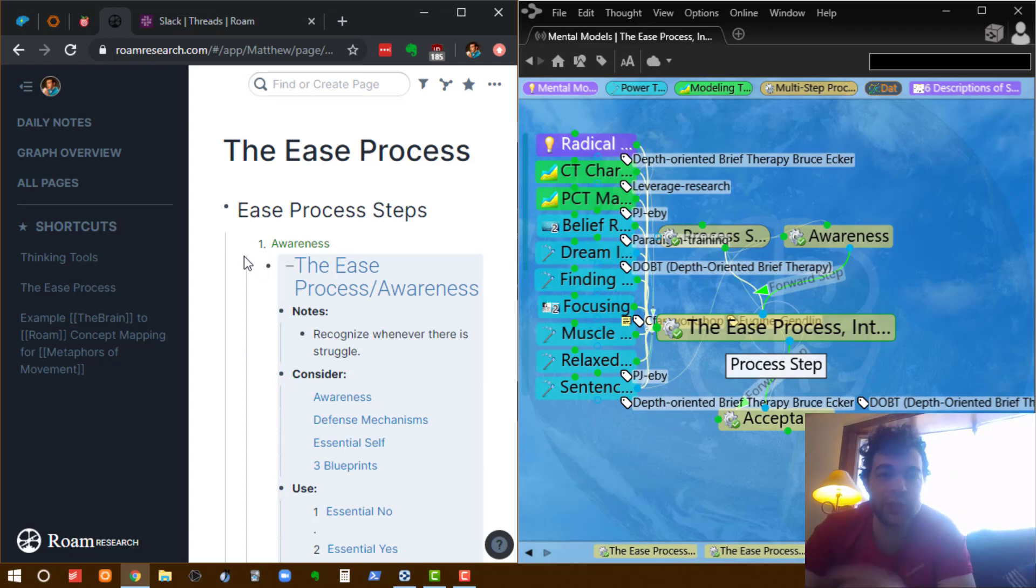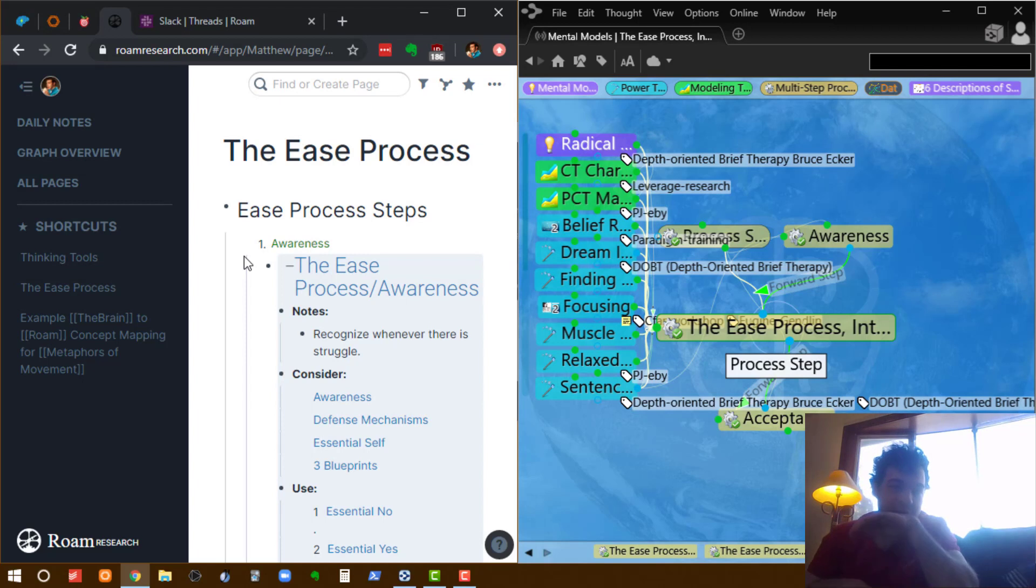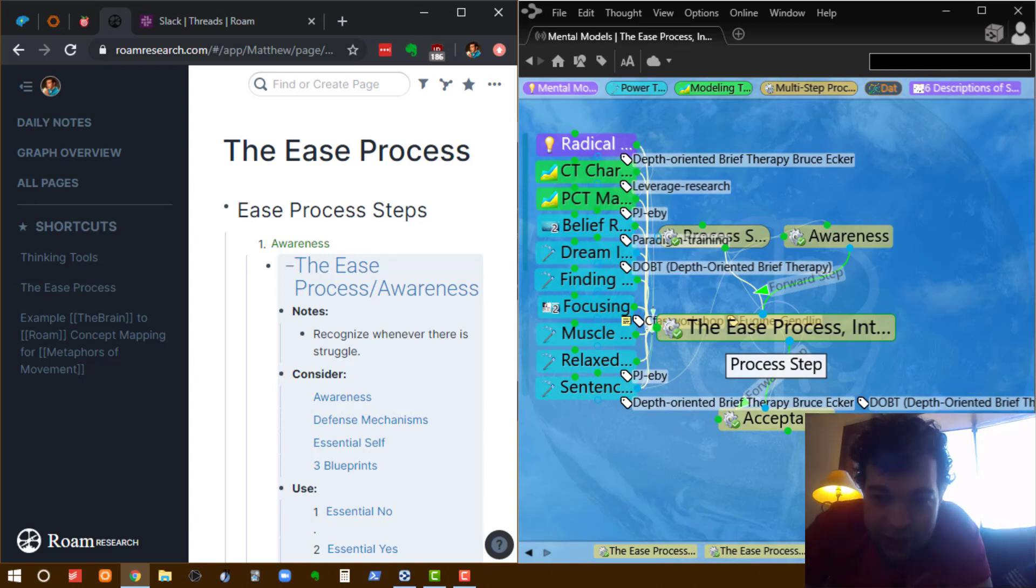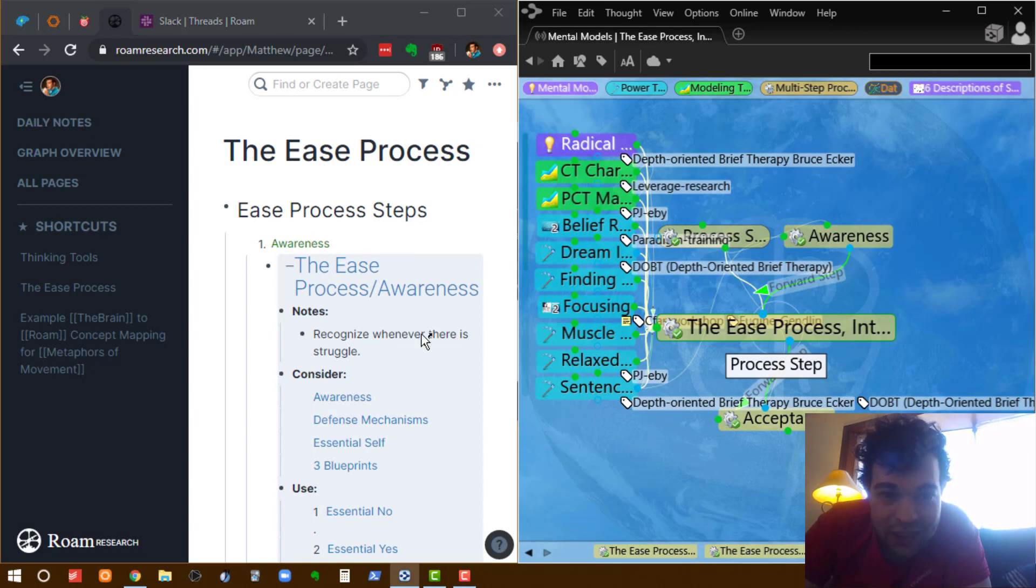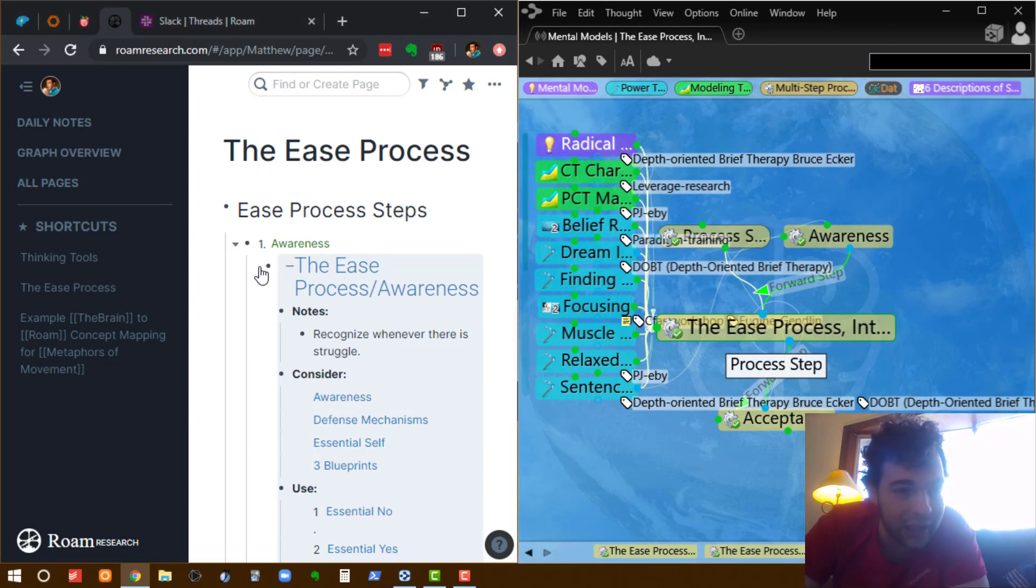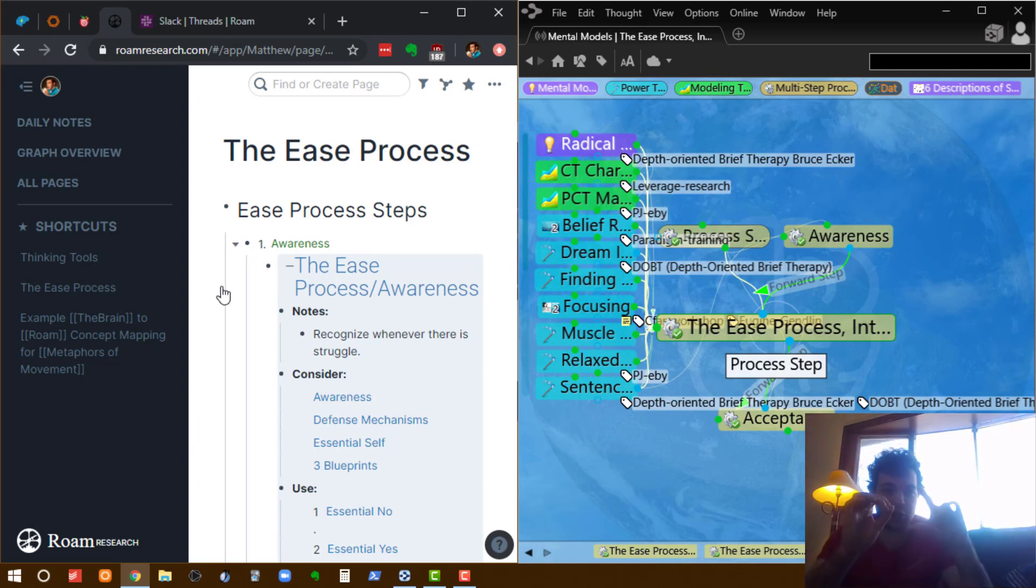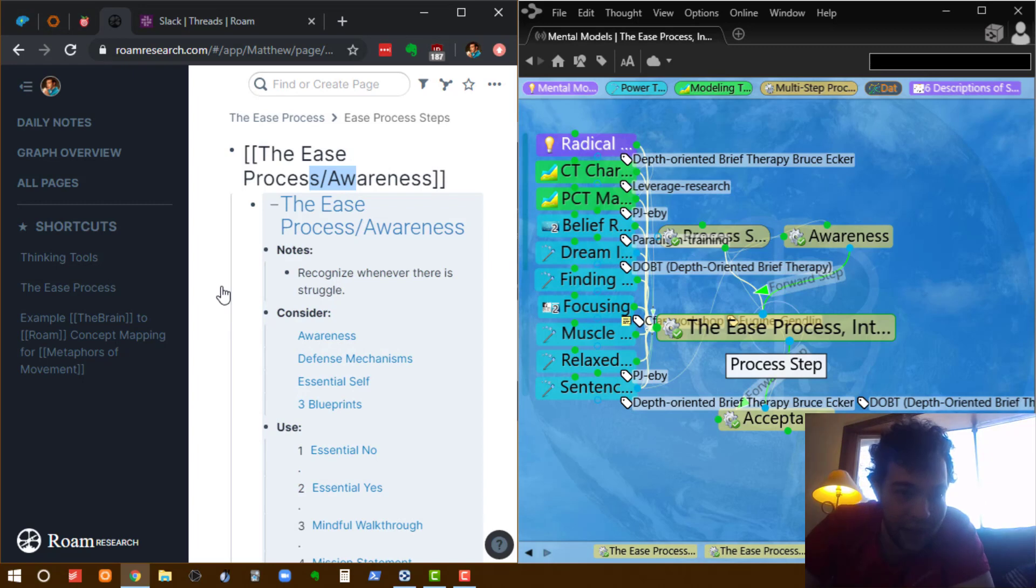Now, if I want to in the Rome instance of this, if I want to be able to like The Brain, just focus in on a single step in the process without seeing all the other steps, again, all I got to do is click on that little bullet there. And then that's just going to show me in context, that one step.